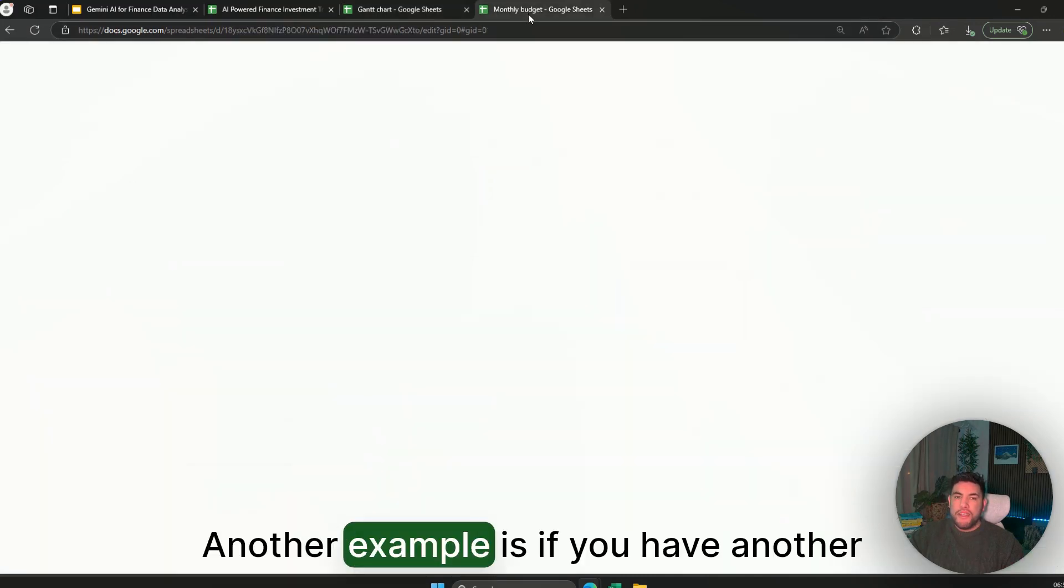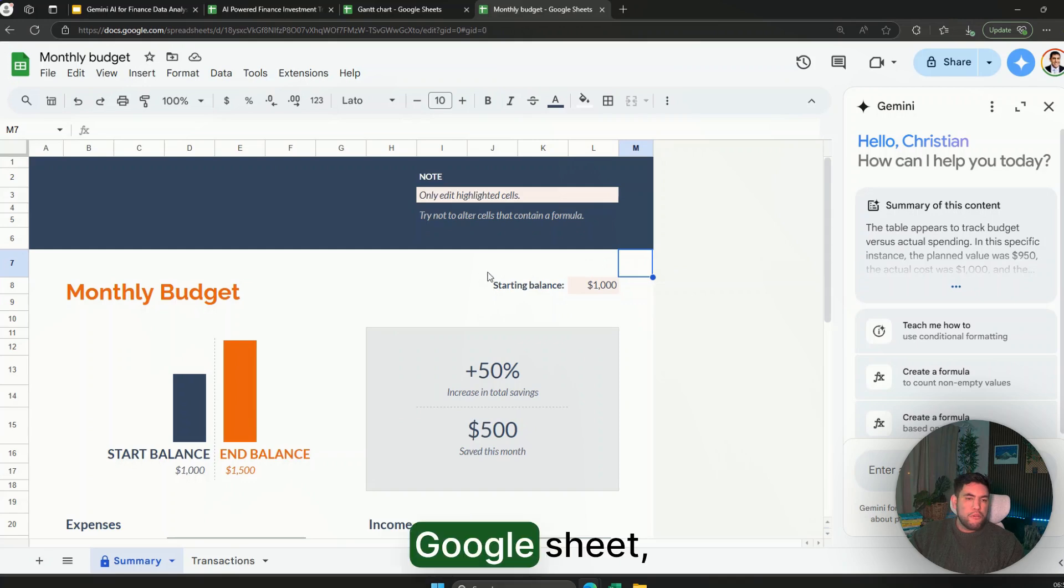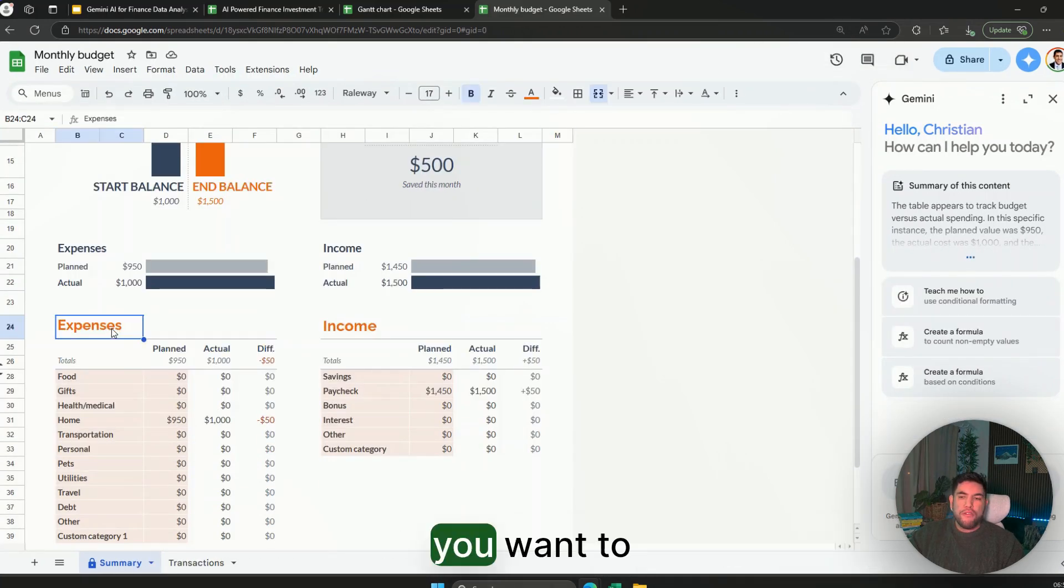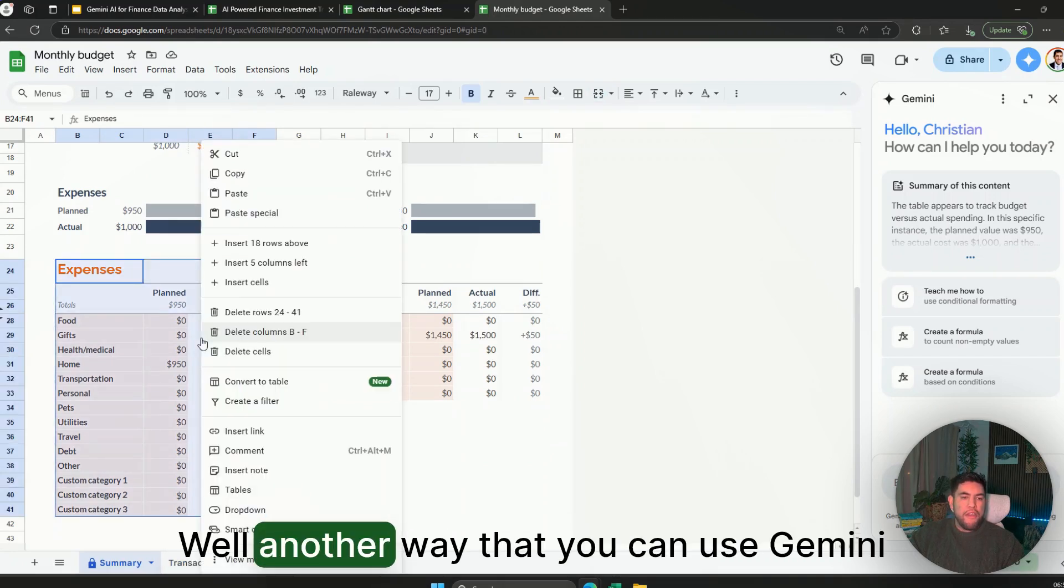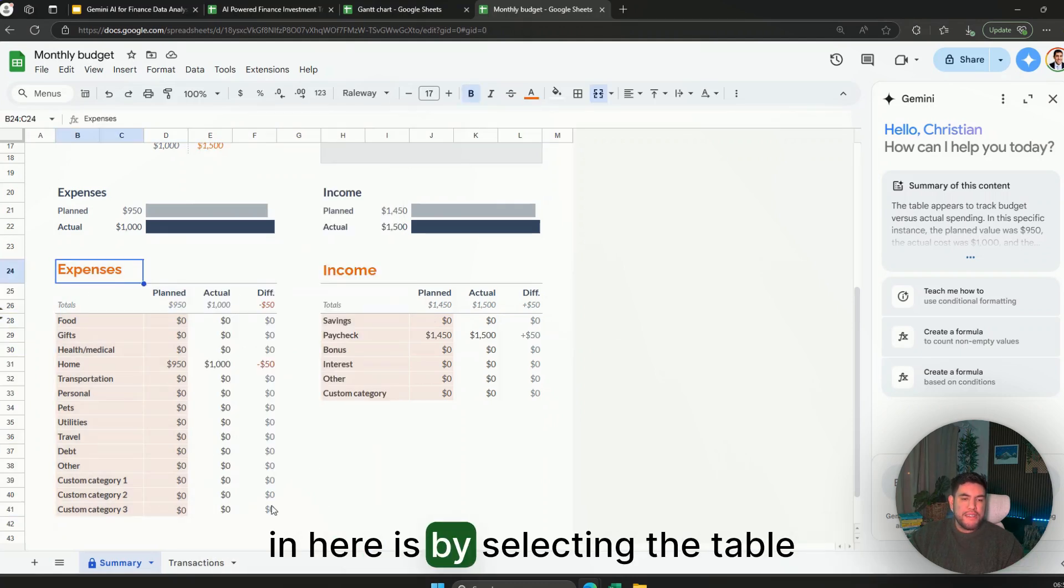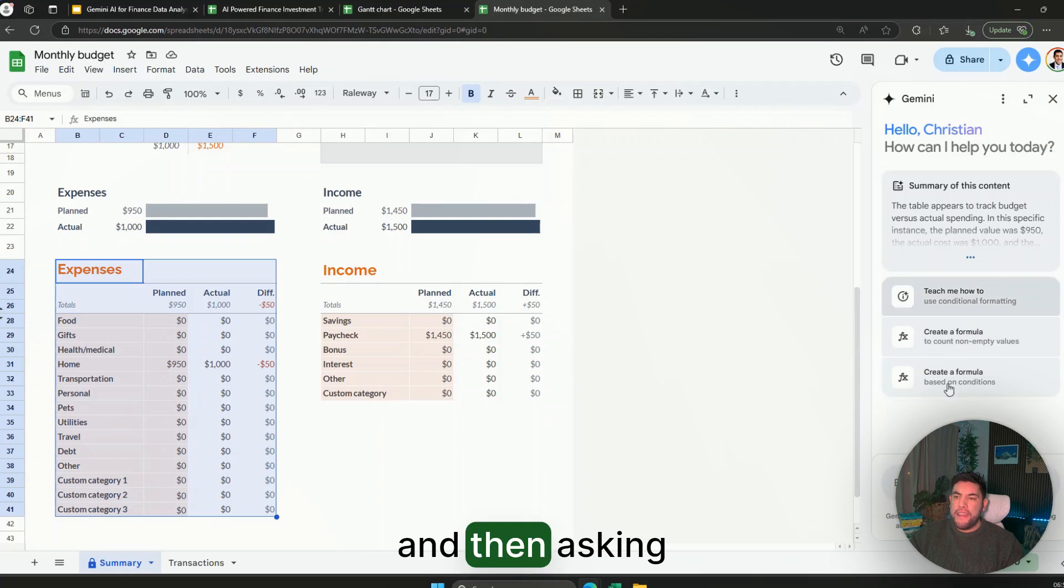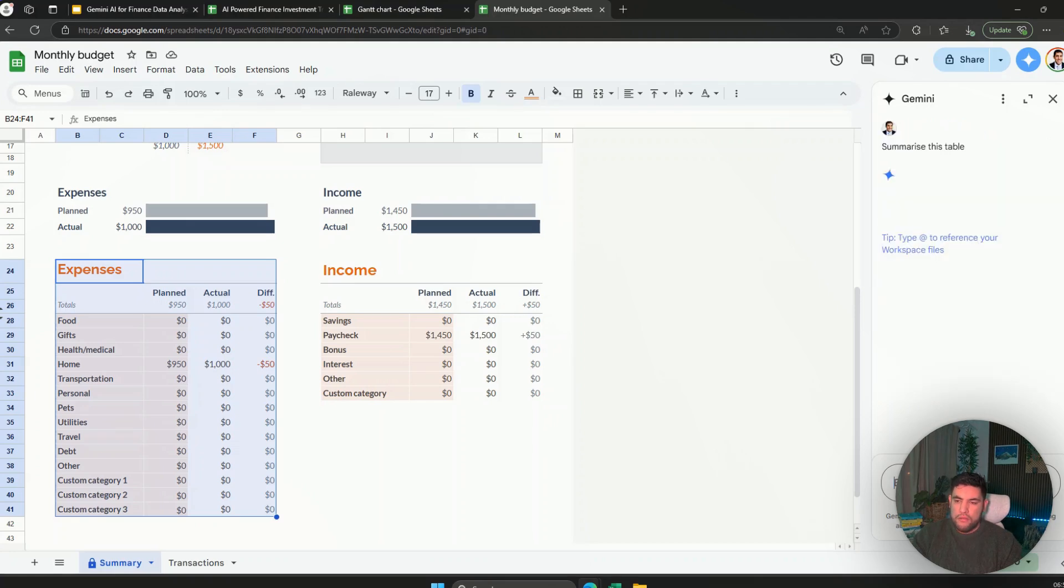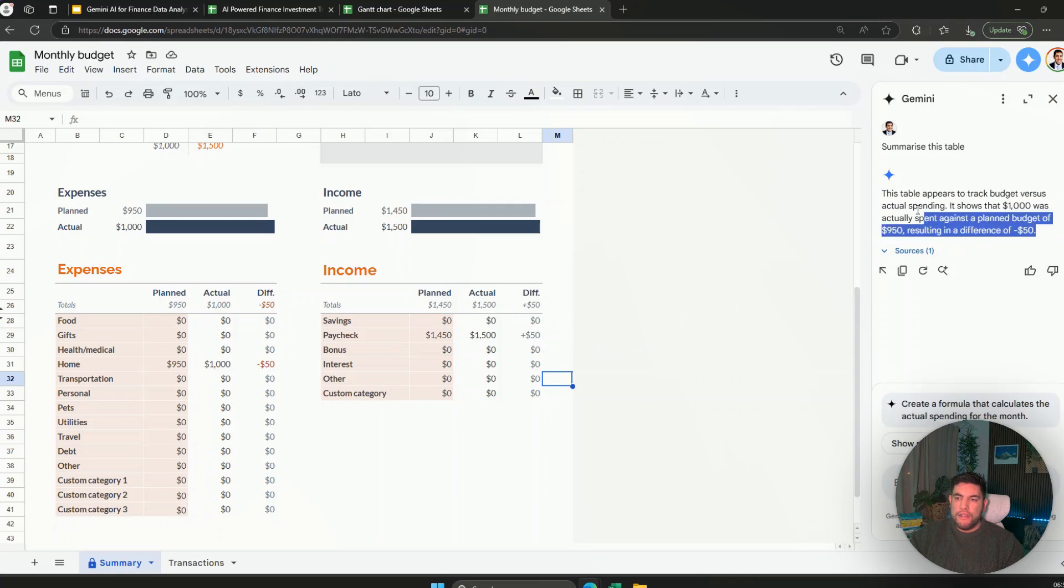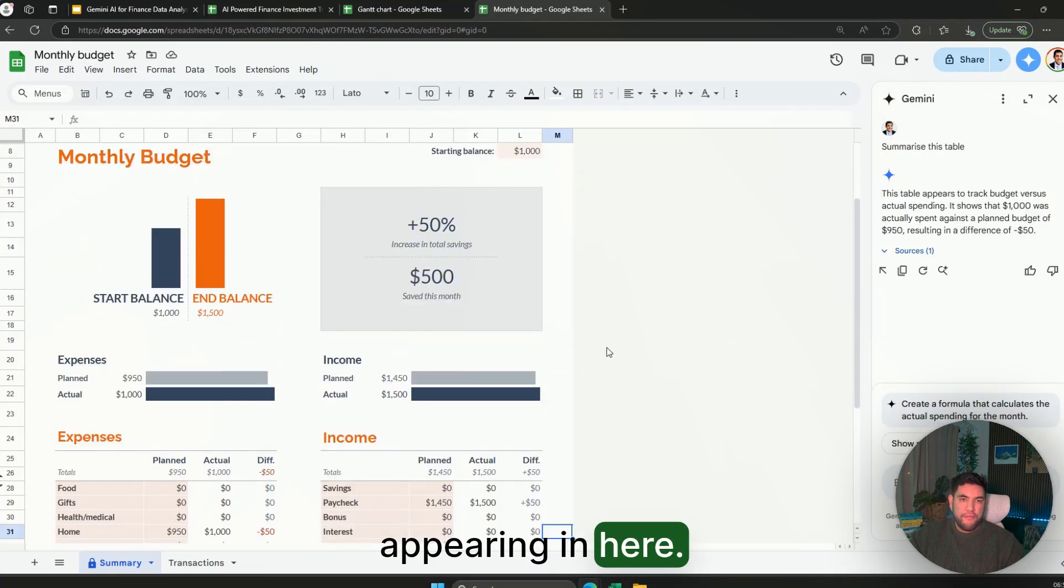Another example is if you have another Google Sheet, let's say with your monthly budgets and you want to analyze this table. Well another way that you can use Gemini in here is by selecting the table and then asking Gemini to summarize the content of this table. And as you can see it has the summary appearing in here.